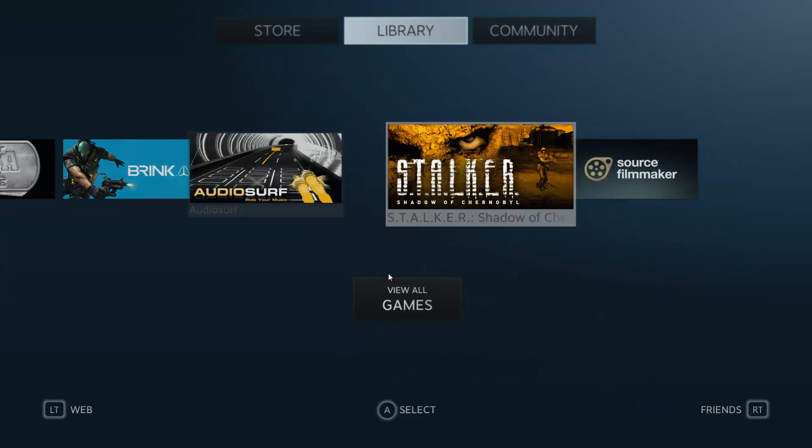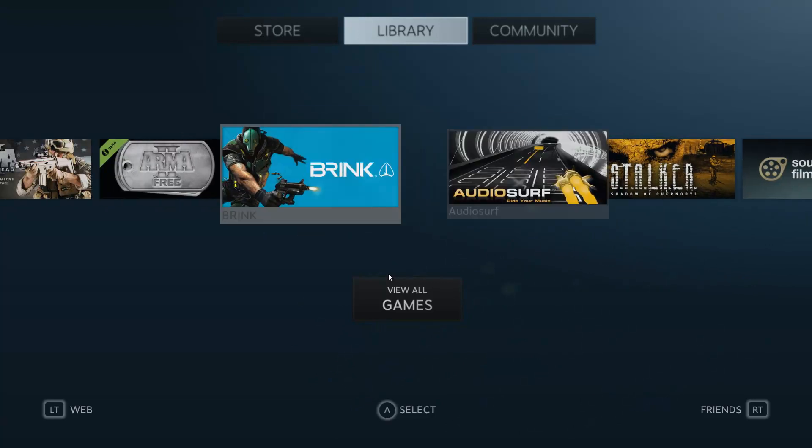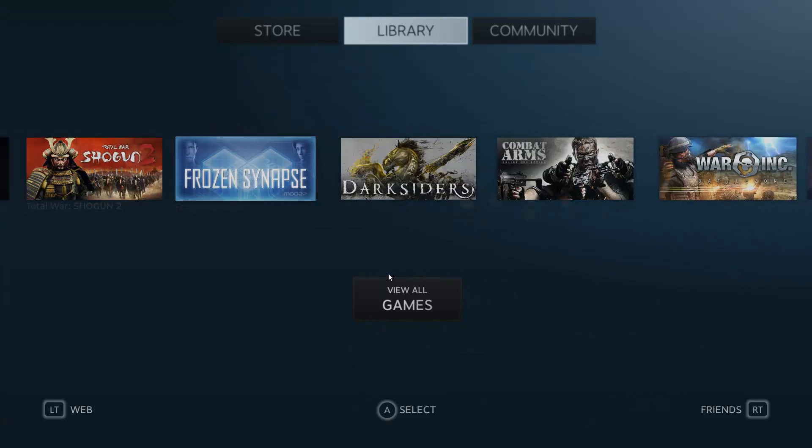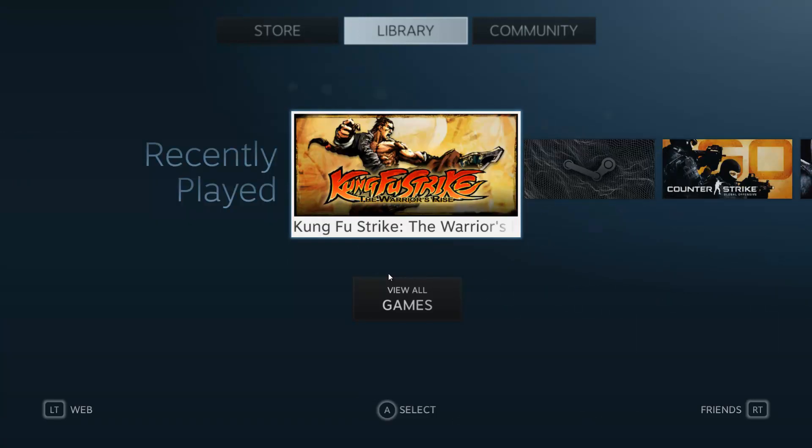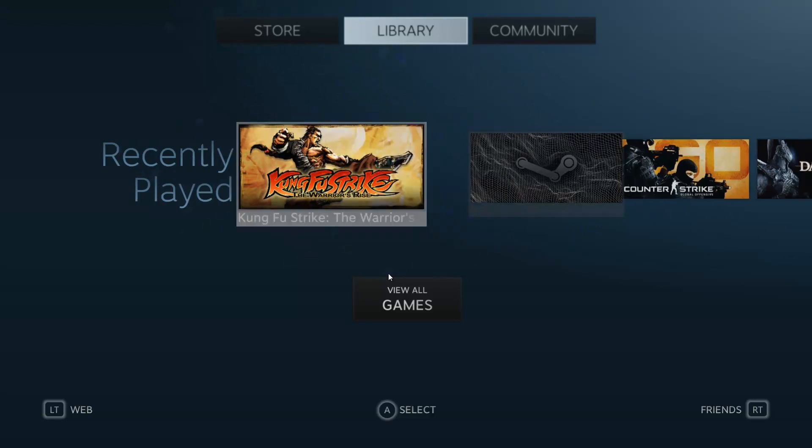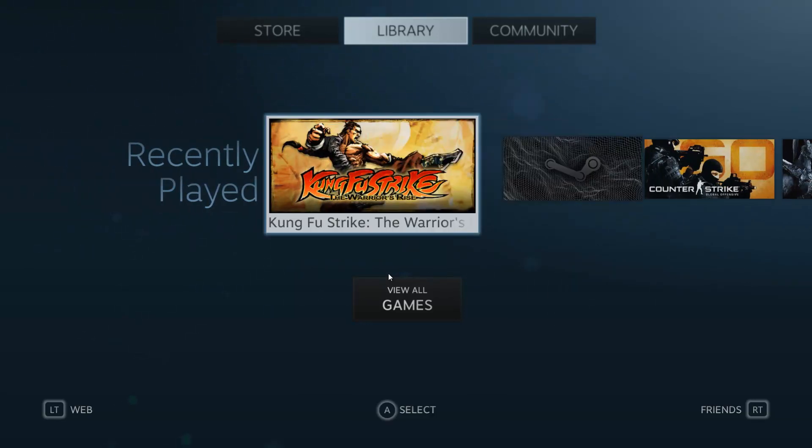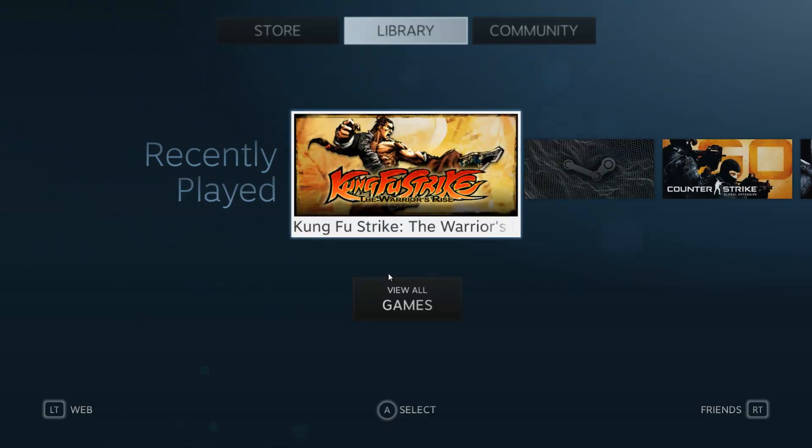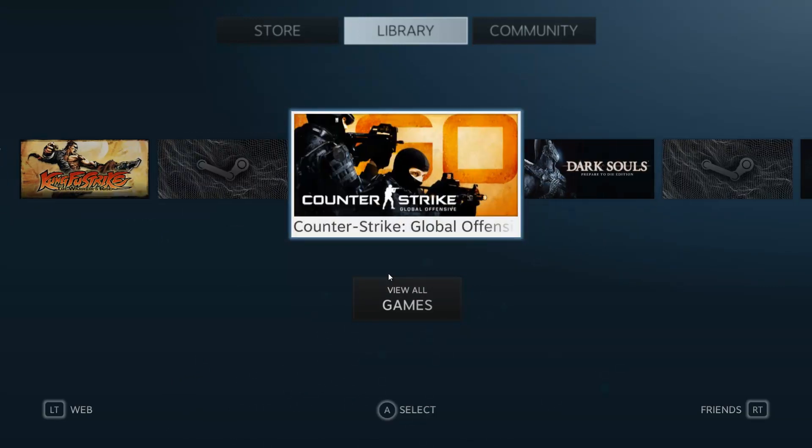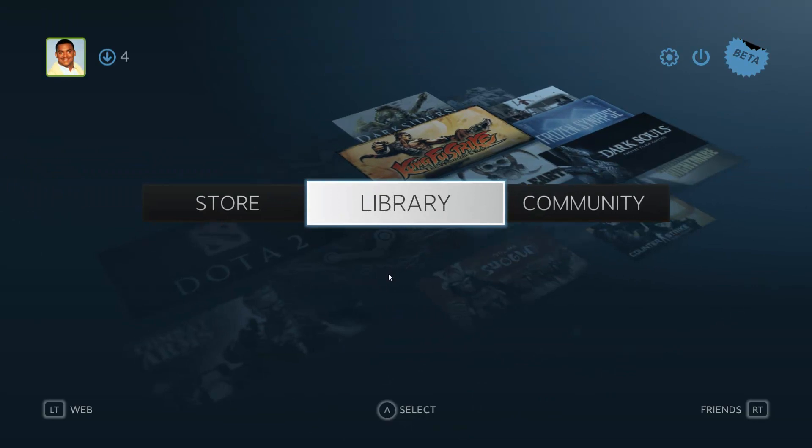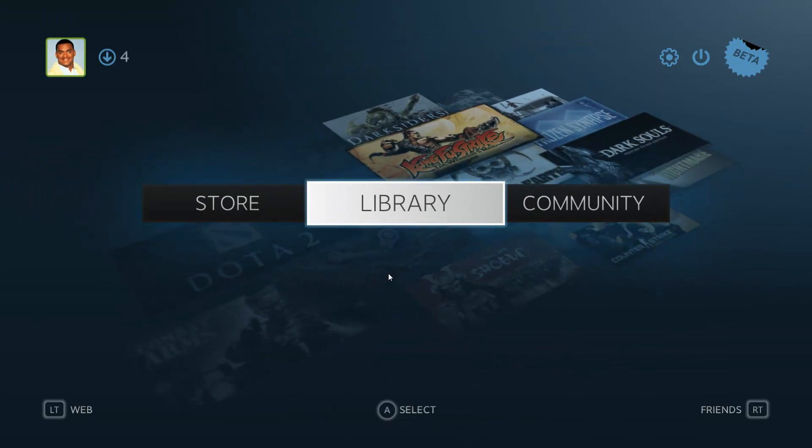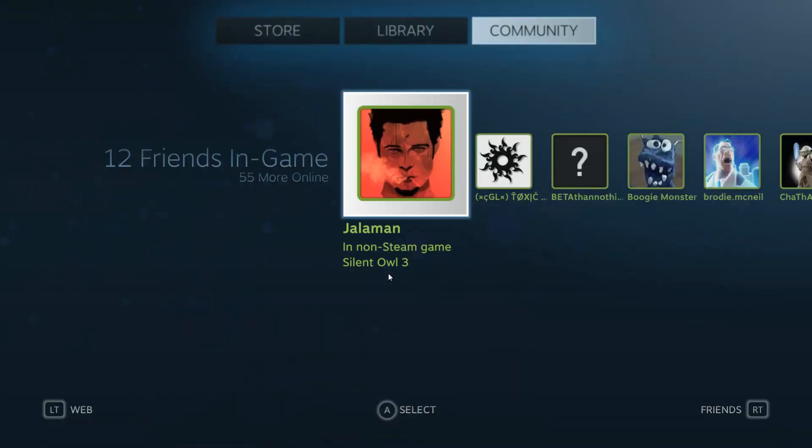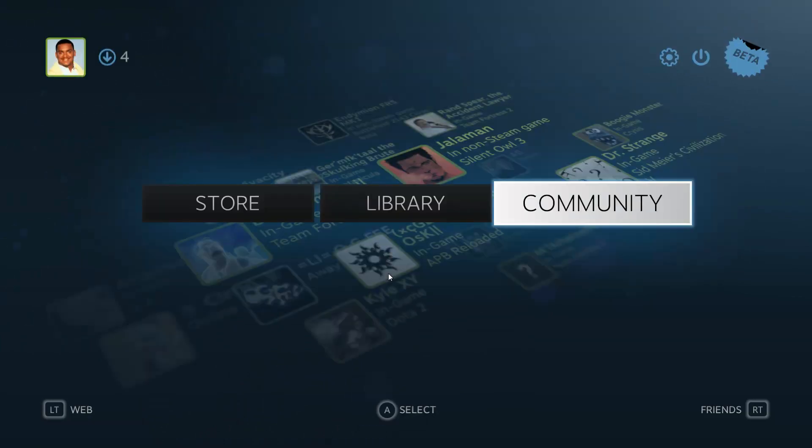There's a lot of games on here which mouse and keyboard are a second thought. So like Kung Fu Strike, I don't even know if you can use your keyboard. I've never tried, but I know it's made for controller. Even Counter-Strike GO has pretty good controller support on there. Really nice.